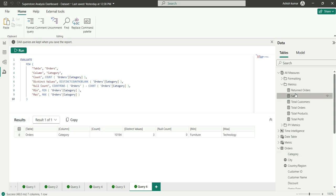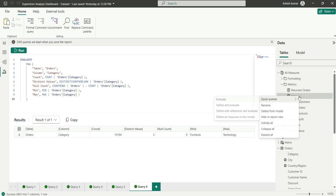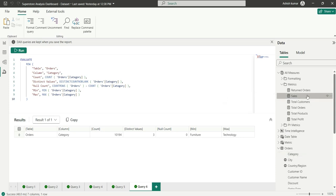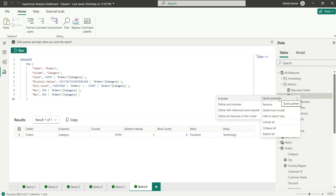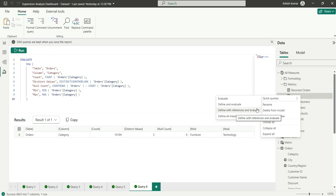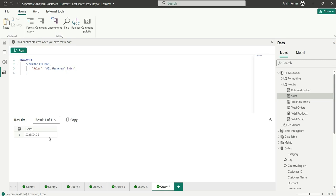Now for measures — if I right-click on the sales measure and go to Quick Queries, there are four options: Evaluate, Define and Evaluate, and Define with References and Evaluate. Clicking Evaluate will evaluate the measure using SUMMARIZECOLOMNS, which returns a table value.